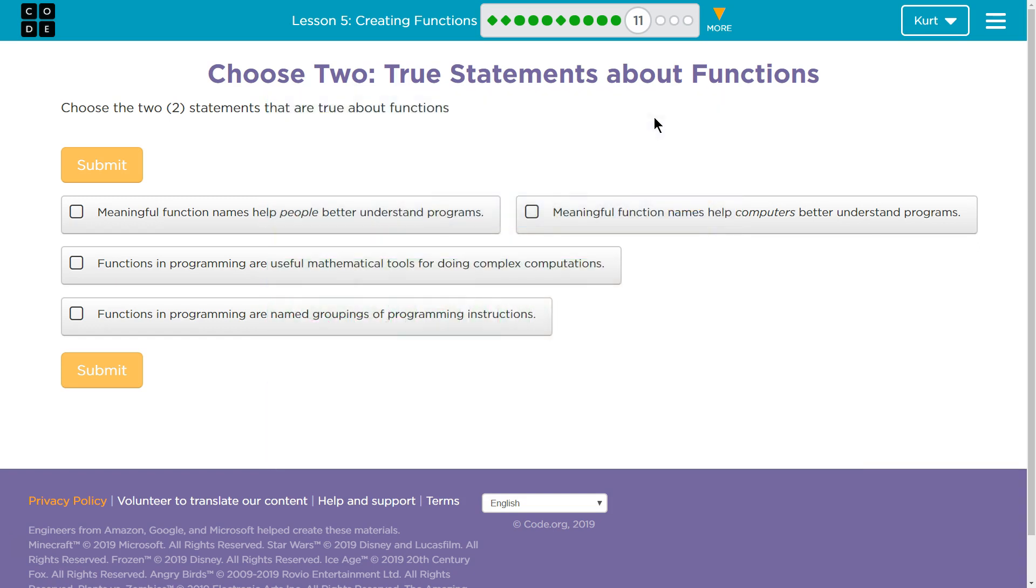This is code.org. I'm currently working on CS Principles, Unit 3, Intro to Programming, Lesson 5, Creating Functions, Part 11.